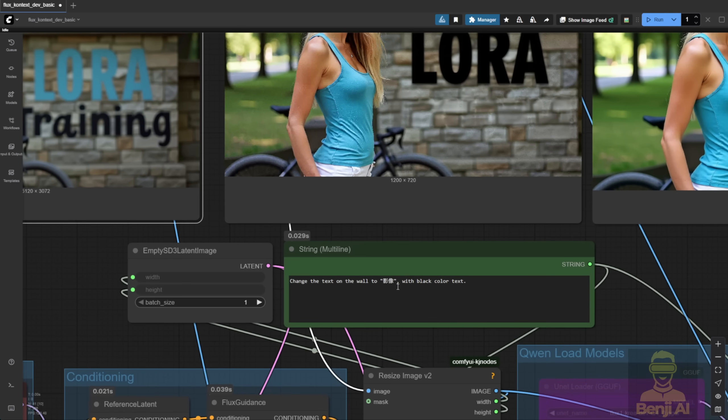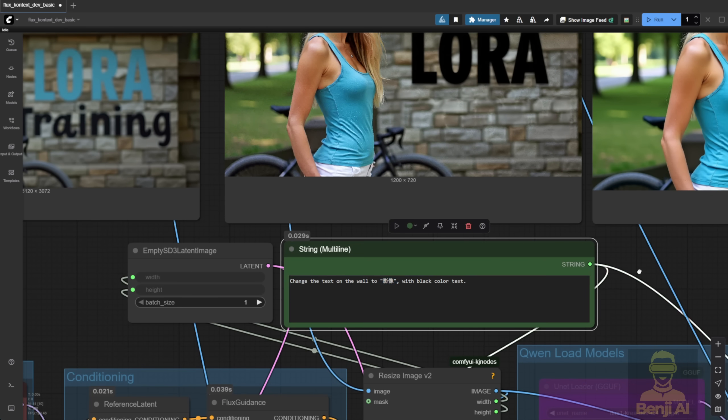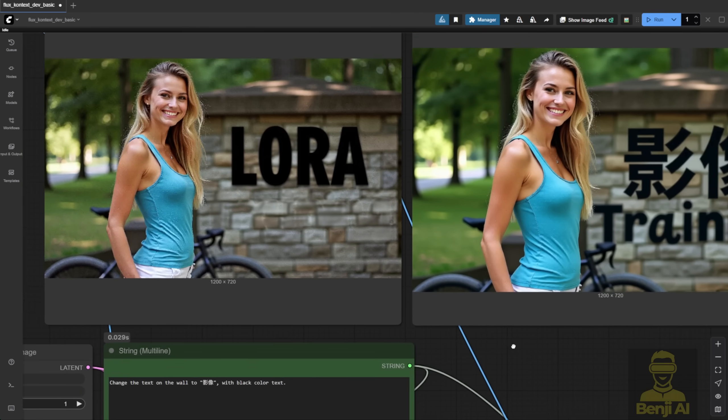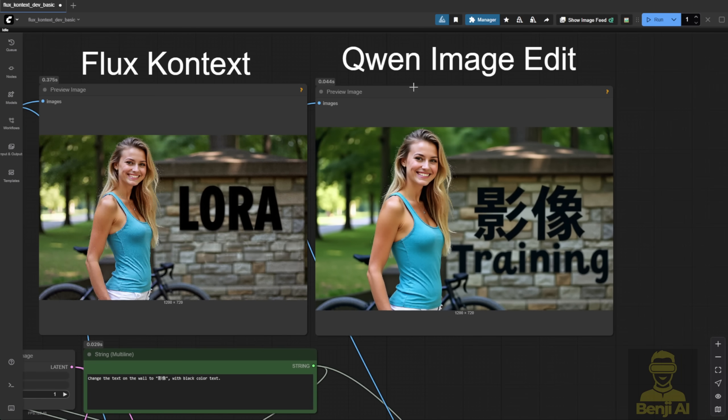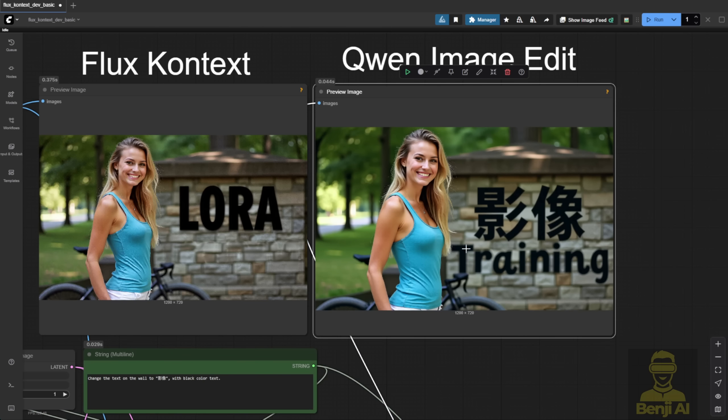Like a Chinese word for video here. And Qwen Image is the only one that can handle it right now, using multiple languages and understanding the prompt better than Flux Context in this kind of situation.